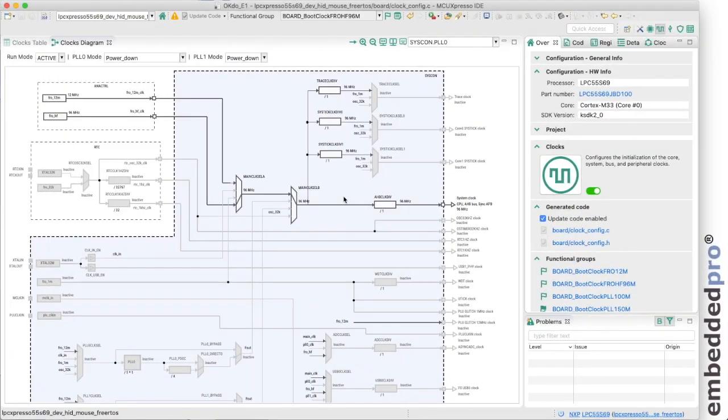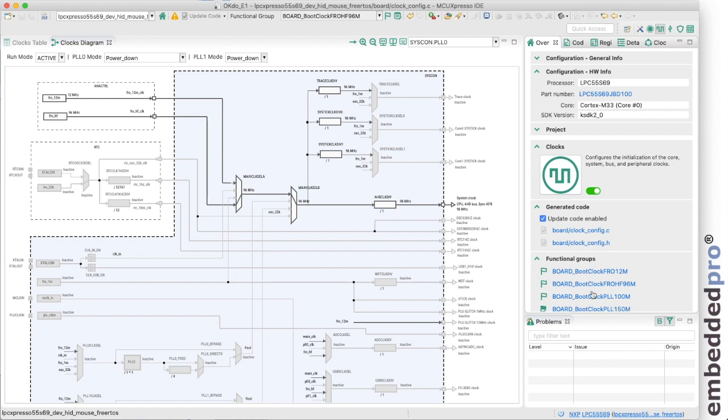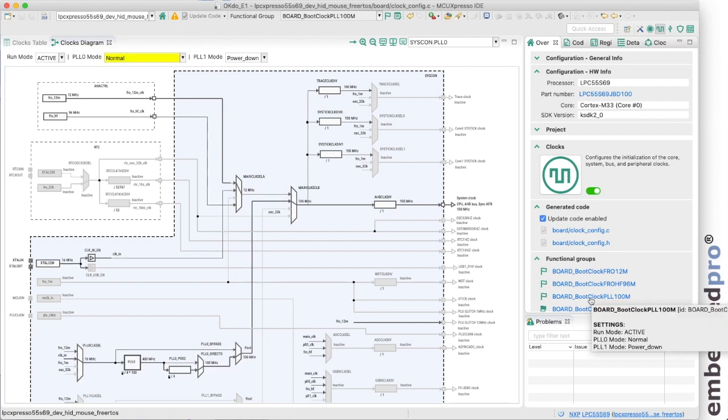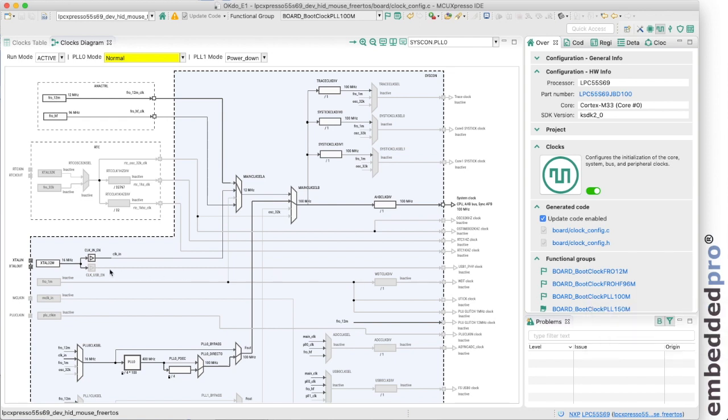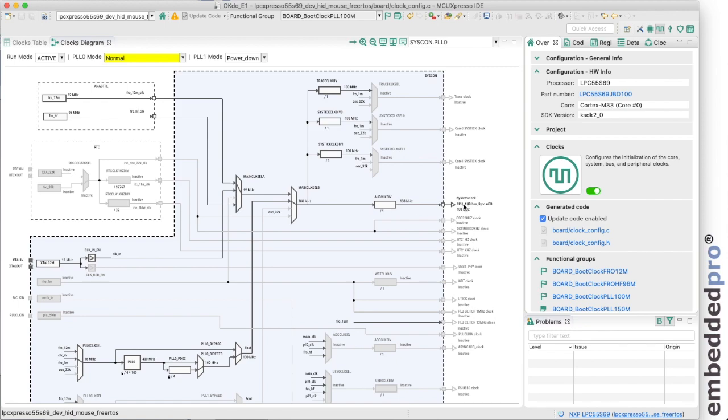For boards fitted with an external crystal we can use the PLL 100 and PLL 150 megahertz configurations. This functional group PLL 100 uses the external crystal to generate a 16 megahertz clock named clock_in and this is fed through this multiplexer into the PLL. The PLL has been configured to generate a 100 megahertz output clock for the core and the peripherals.